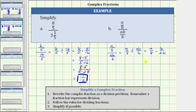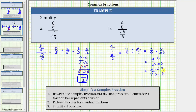Now we multiply the numerators and denominators. We have a times 6 over 8 times ab. We have a common factor of a between the numerator and denominator, and 6 and 8 also share a common factor of 2. Writing 6 as 2 times 3 and 8 as 4 times 2 gives us a times 2 times 3 over 4 times 2 times ab. A divided by a simplifies to 1, and 2 divided by 2 simplifies to 1. The numerator is now just 3, and the denominator is 4b. The given complex fraction simplifies to 3 over 4b.